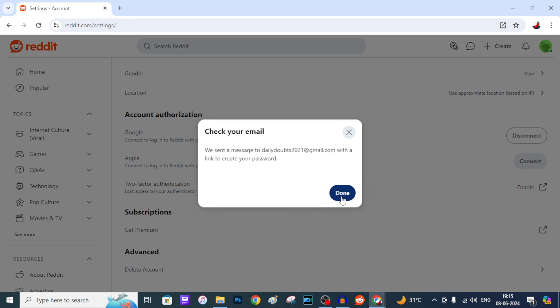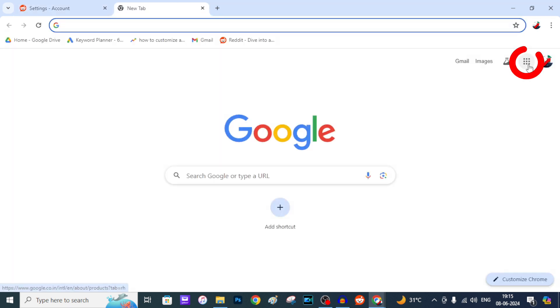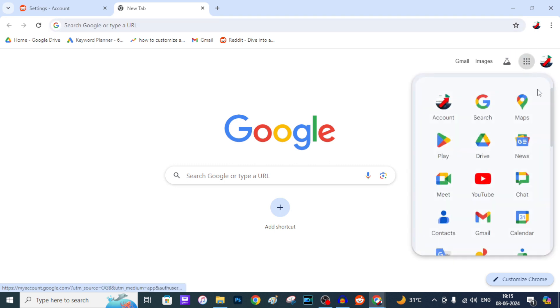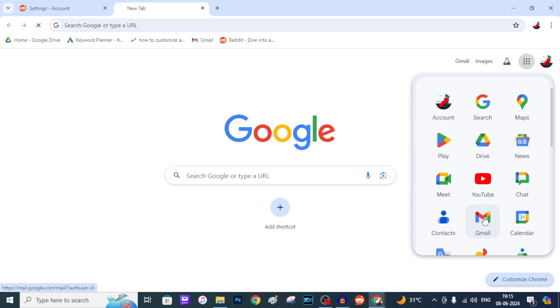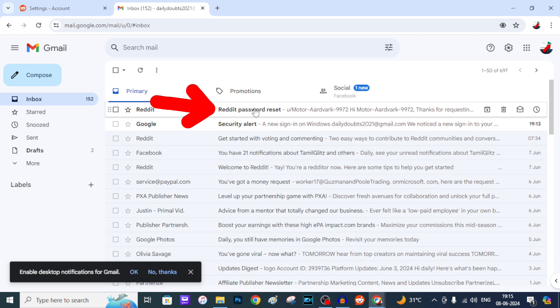Tap Done. Now open a new tab and click here and open the email or Gmail account. Then you can see this Reddit password reset option.